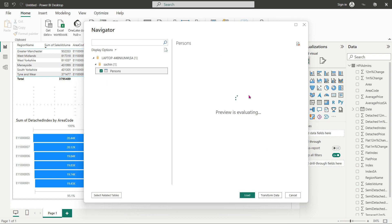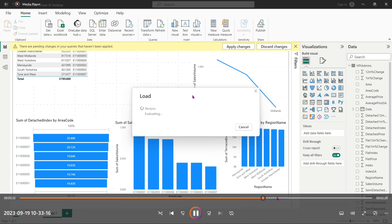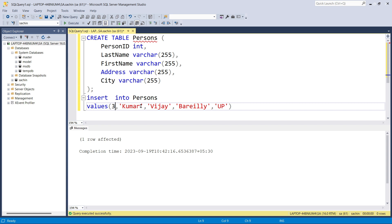I can see the persons table. I'll go ahead and load it — it is evaluating the person table, which may take some time. Meanwhile, I'm going to go back and insert a second row into the database.